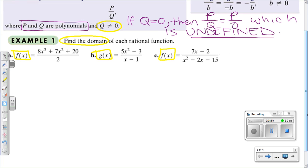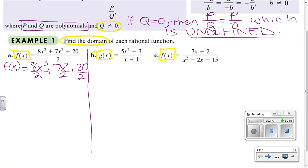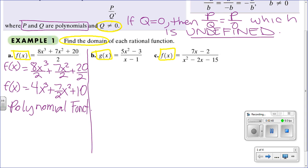Let's take a look at the first problem and simplify it. We have f of x equal to 8x³/2 plus 7x²/2 plus 20/2, so the 2 is dividing every single term in the numerator. Simplifying: 8/2 is 4, so 4x³; 7/2 is 3.5 or we can leave it as a fraction; and 20/2 is 10. The function is actually a polynomial function.